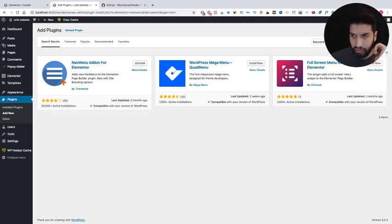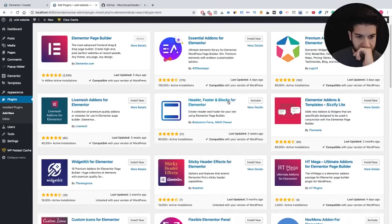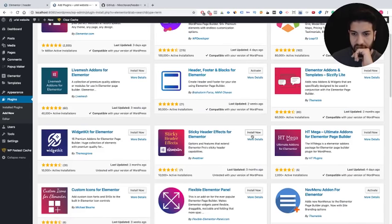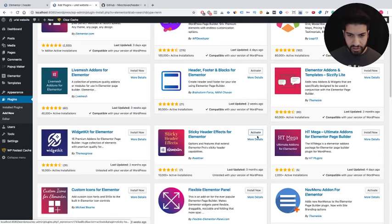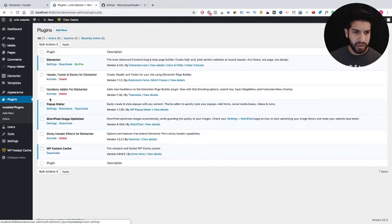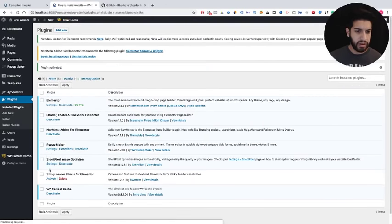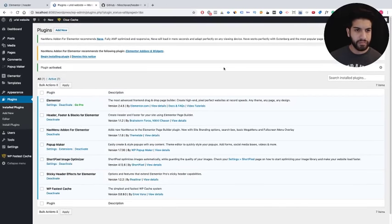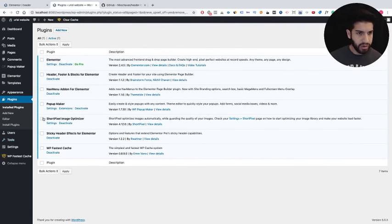I'm also going to grab another one — it's called Sticky Header Effects for Elementor. I'm adding that as a bonus just to show you how to do that so you can have a sticky header. Let's go into Plugins and activate all three: activate, activate, and activate.